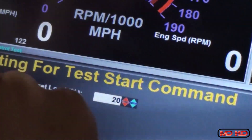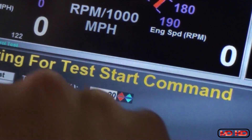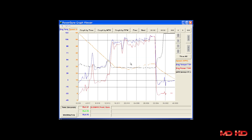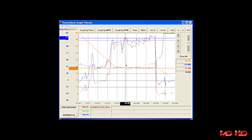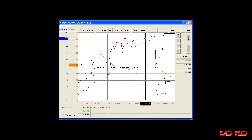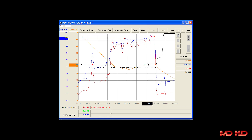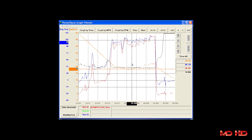With Powerdyne, you have complete control over how the dyno applies load to your vehicles, allowing you to perform step tests, control sweep rates, perform constant speed or constant torque tests, or take advantage of our exclusive virtual inertia technology to simulate real-world driving conditions.